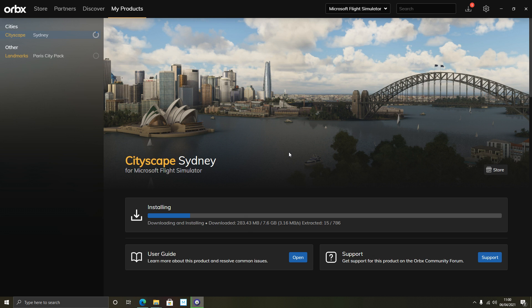And there you go — that's my Mods 101 tutorial for installing mods in Flight Simulator 2020. Let me know your thoughts in the comments, give the video a like if it's been helpful, subscribe for more, and I'll see you soon.